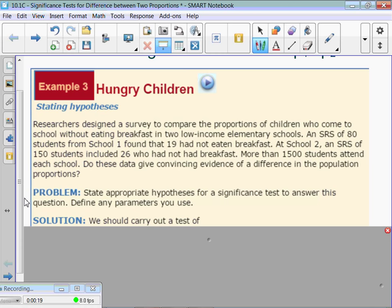Hungry children. Researchers designed a survey to compare the proportions of children who come to school without eating breakfast in two low-income elementary schools. A simple random sample of 80 students from school one found that 19 had not eaten breakfast. At school two, a simple random sample of 150 students included 26 who had not had breakfast. There are more than 1,500 students at each school. Does the data give convincing evidence of a difference in the population proportions? State the appropriate hypotheses for a test and define the parameters.